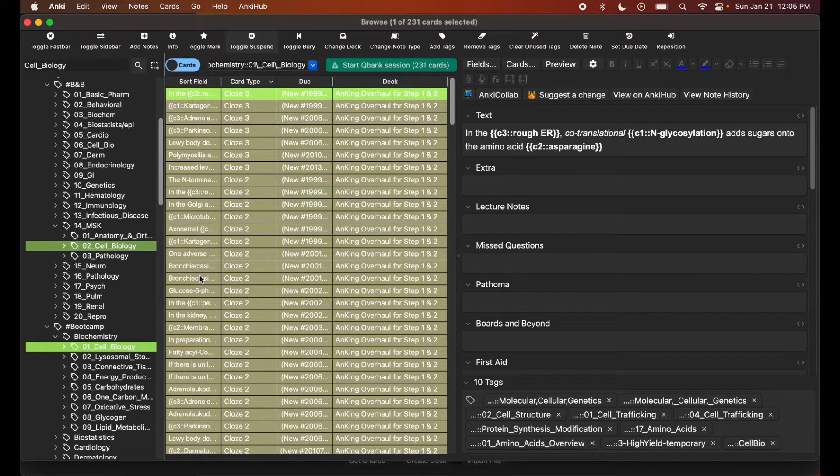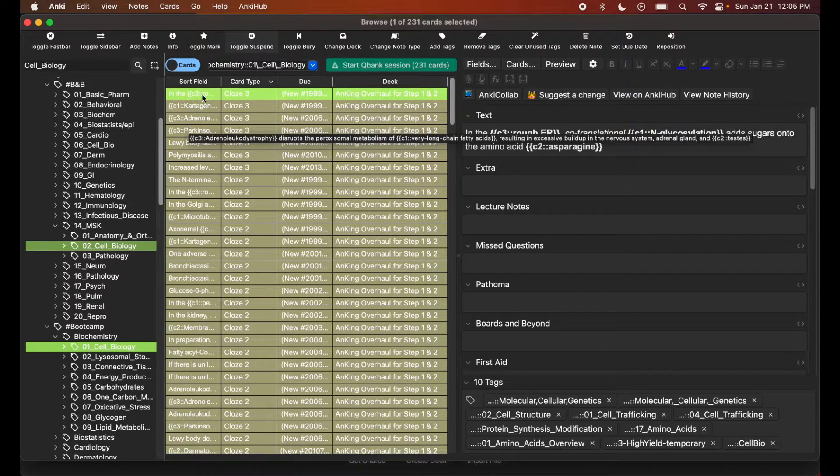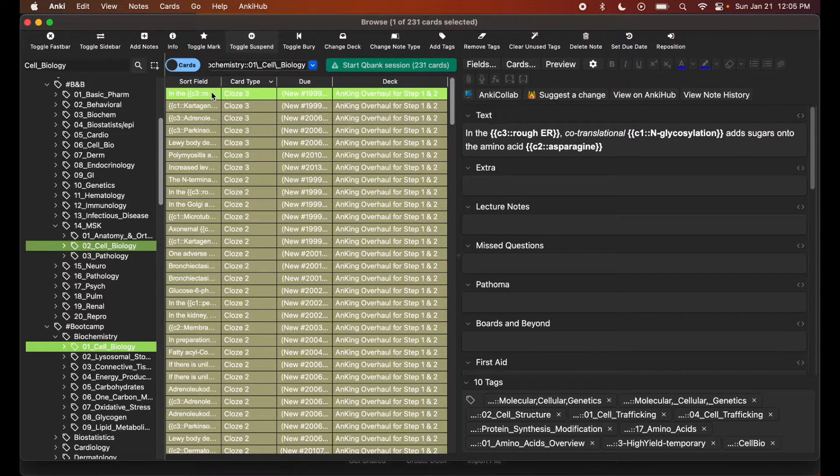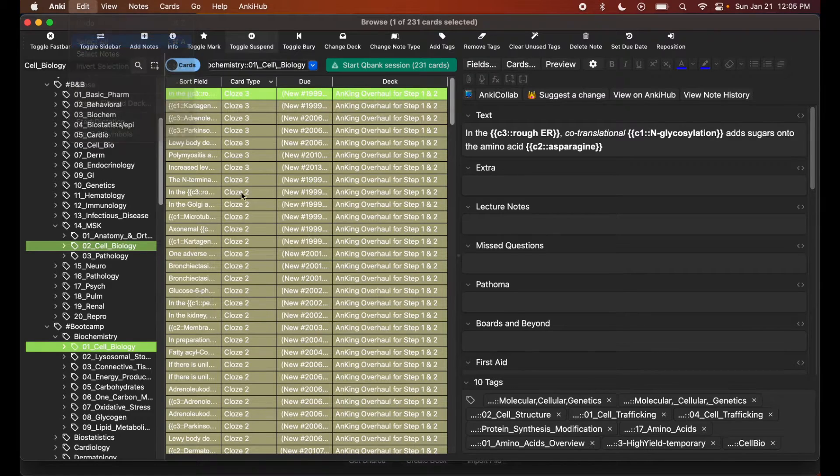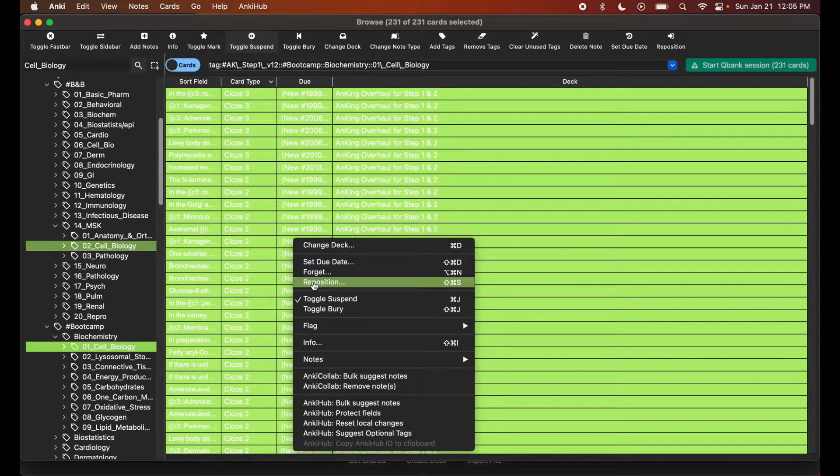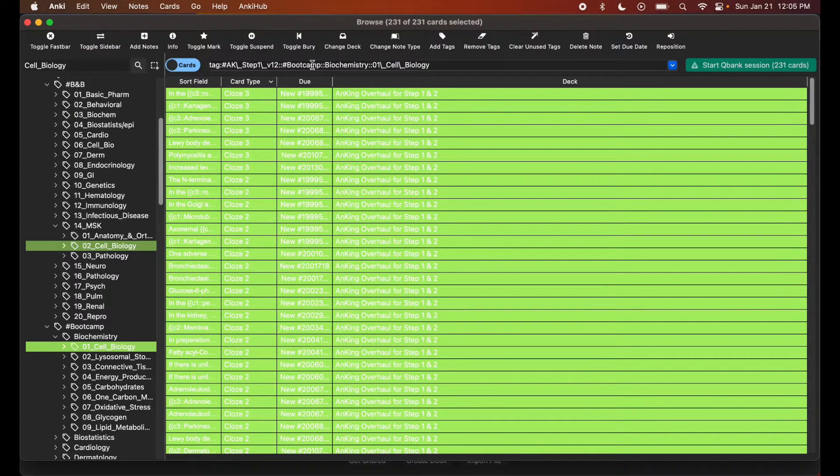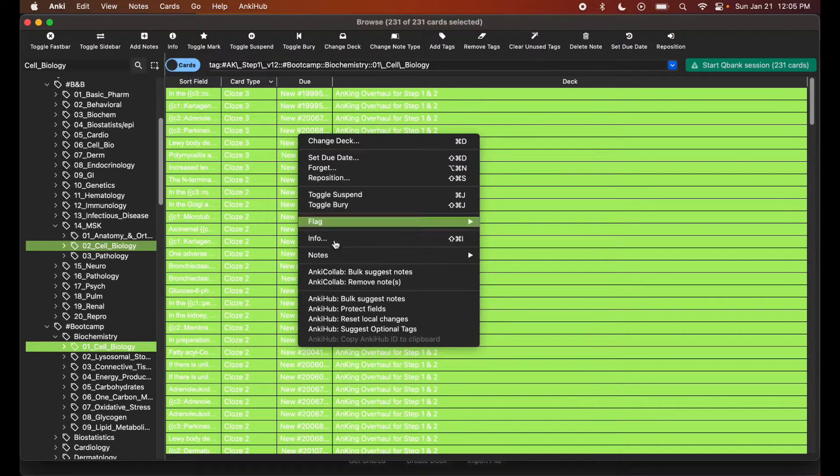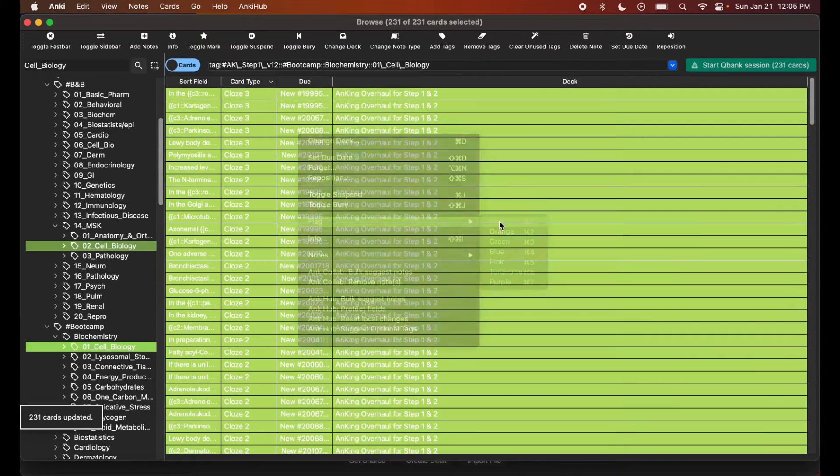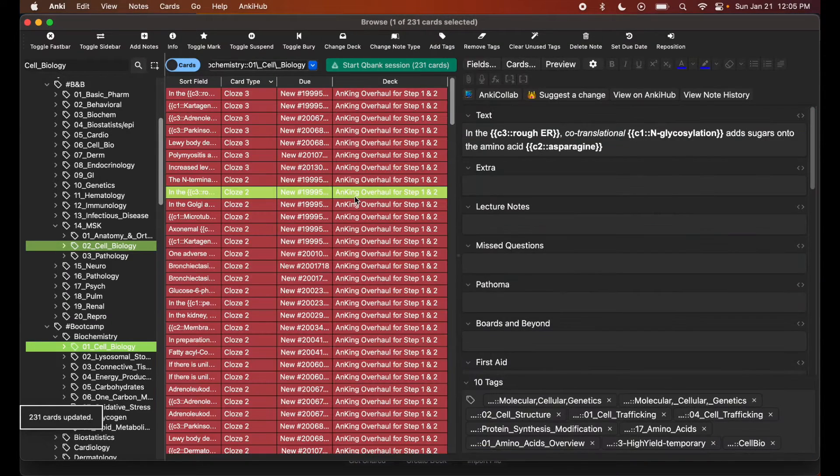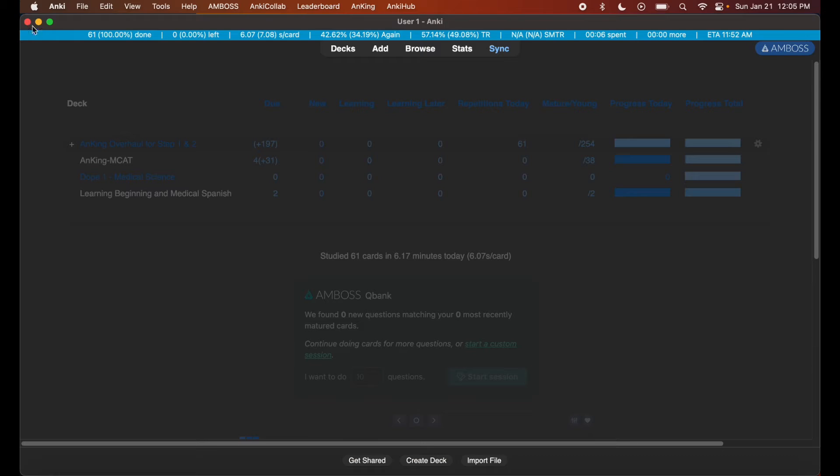You might be wondering, how do I get those cards? It's a similar process to creating filtered decks. Go ahead and Edit, Select All, unsuspend these cards, and then flag them. That will make the custom deck creation process much easier. Close out Browse.